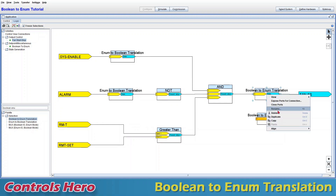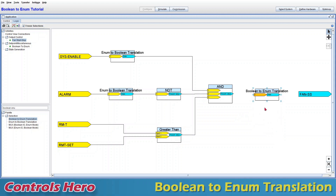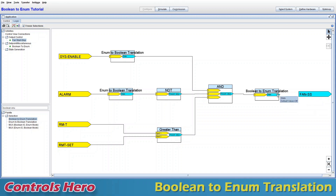Now let's try to connect it manually. I'll delete the existing one and make the connection from my AND output to the translation input, then connect the boolean output to my fan — and nothing happens. There's a problem: the fan start/stop default value is 'stopped', and my boolean output default shows 'off'. We have a unit mismatch.